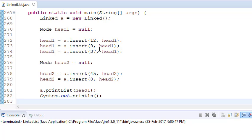Let's say we have one linked list with nodes 12, 9, and 37, and another linked list with nodes 45 and 8. Now we have these two linked lists and we want to merge them. One simple way is to point the next of the last node of the first list to the head of the second list, since the last node points to null. But that's too easy and interviewers generally don't ask that. What they want is to merge the linked lists in sorted, increasing order. So the output should be one linked list: 8, 9, 12, 37, and 45.